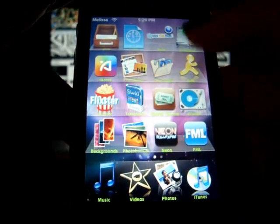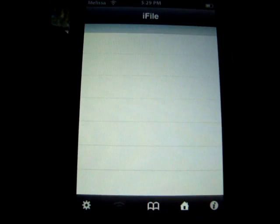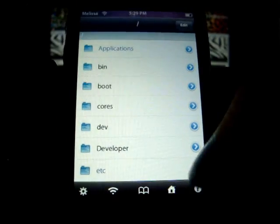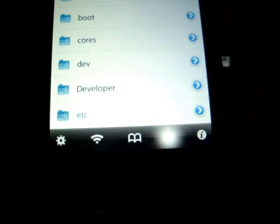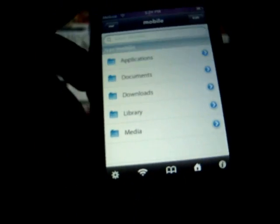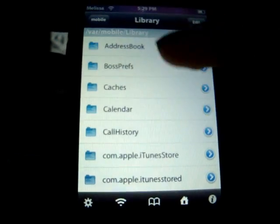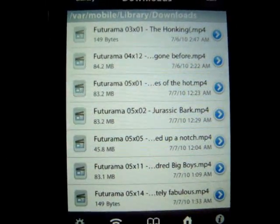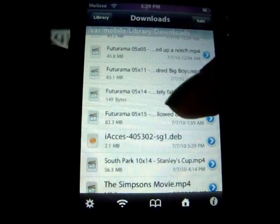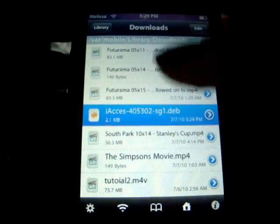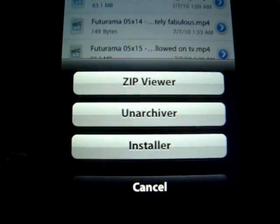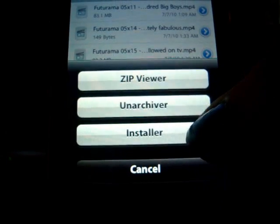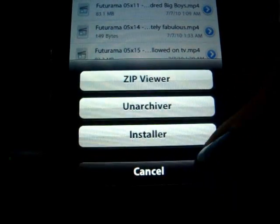Once it finishes downloading, go into iFile and hit the little home button on the bottom. When you bring it to the top it will say mobile. Then go to Library, Downloads, and it will have all your downloads. Hit iAccess, and this will come up saying zip viewer, unarchiver, and installer. Hit installer. Then wait for it to go.